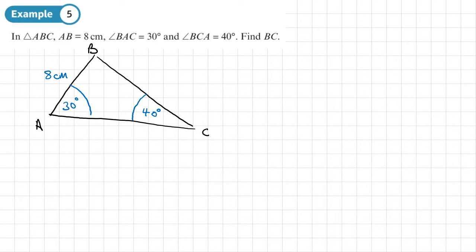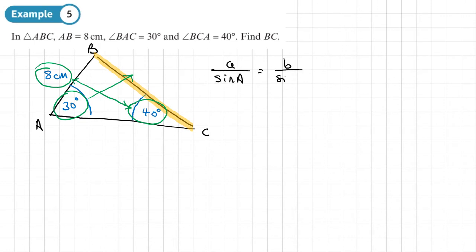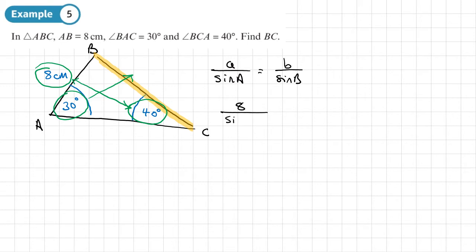We need to find side BC. Looking for opposite side-angle pairings: we have one pair here and another pair here. The value missing from the pairing is BC. Since we want to find a side, we use the form a over sine A equals b over sine B. In the first part we put the known pair: 8 centimetres and 40 degrees, so 8 over sine 40.